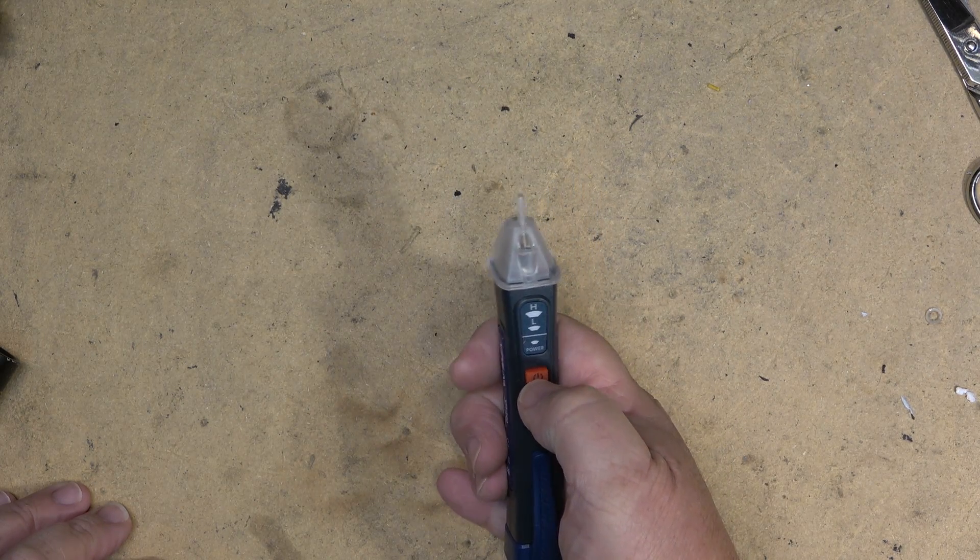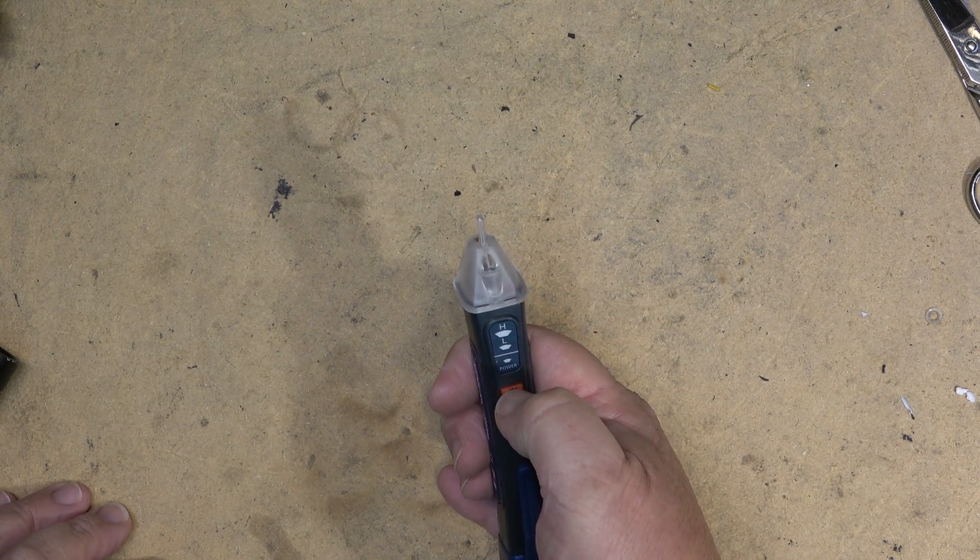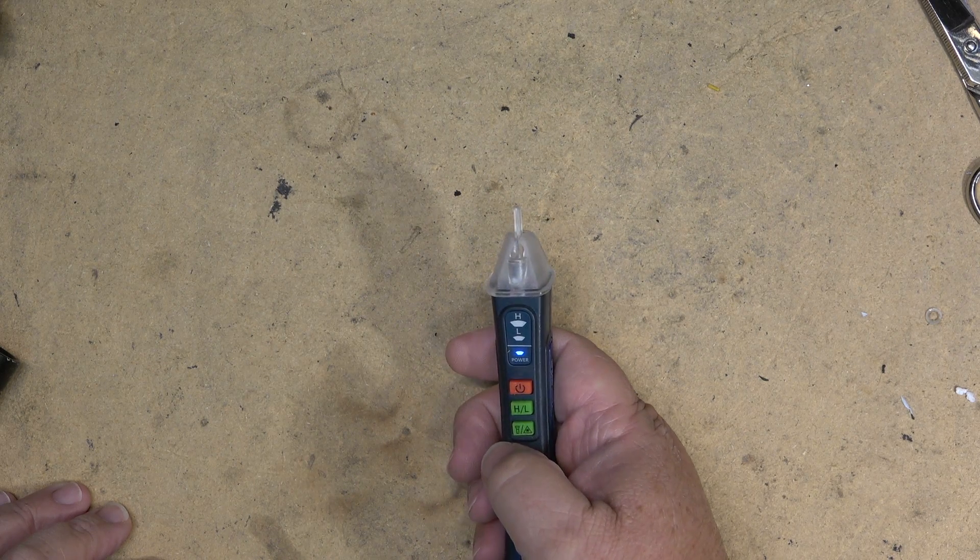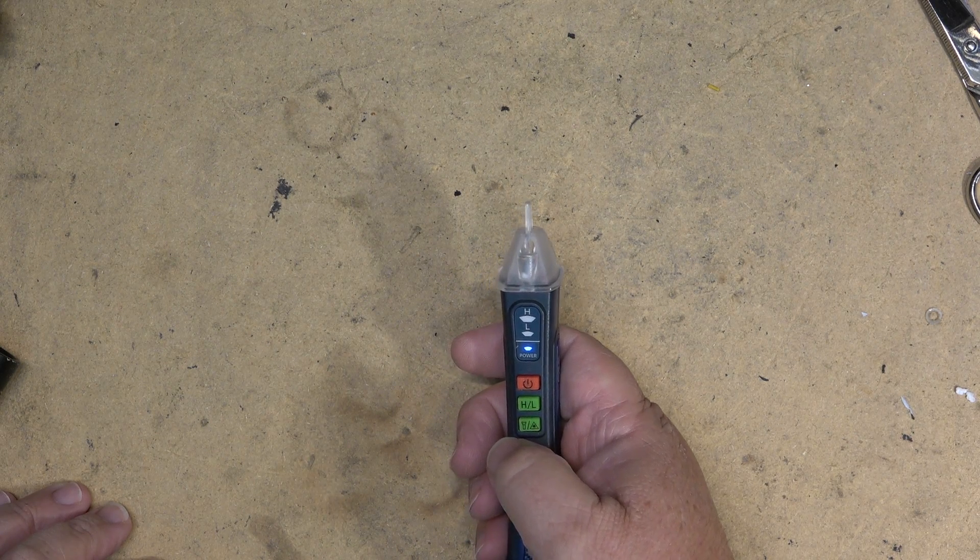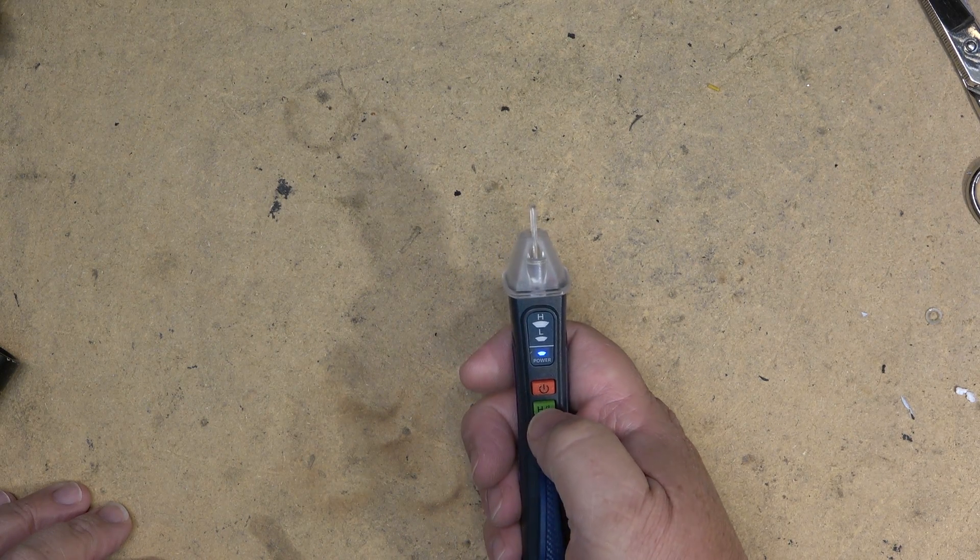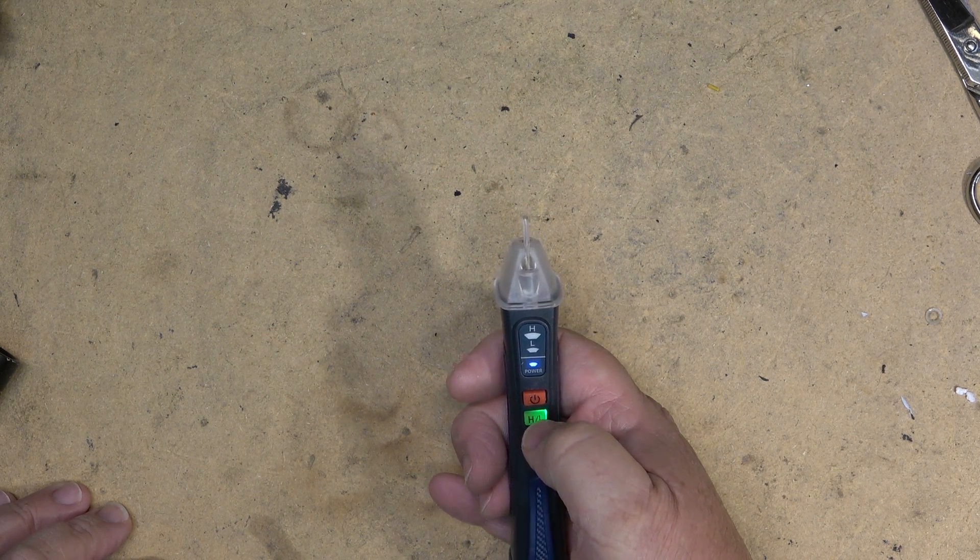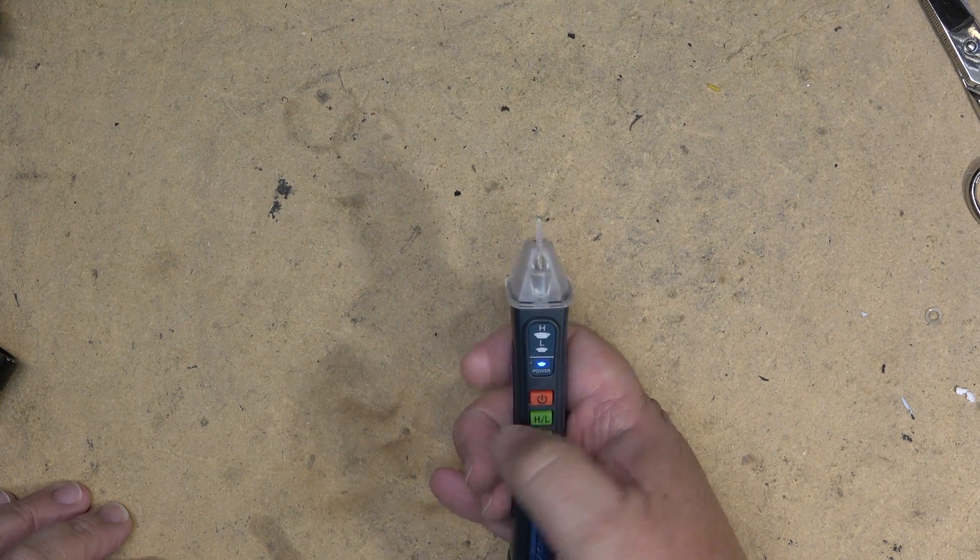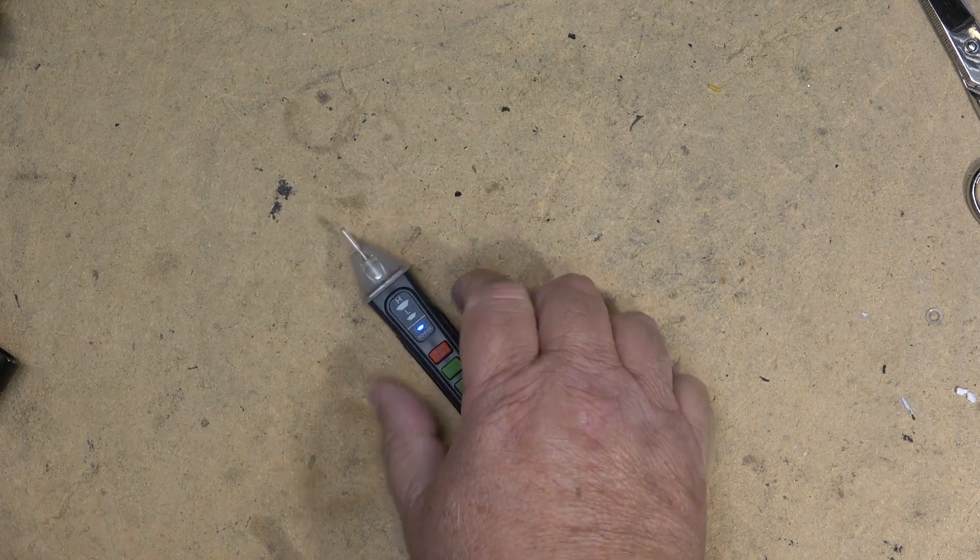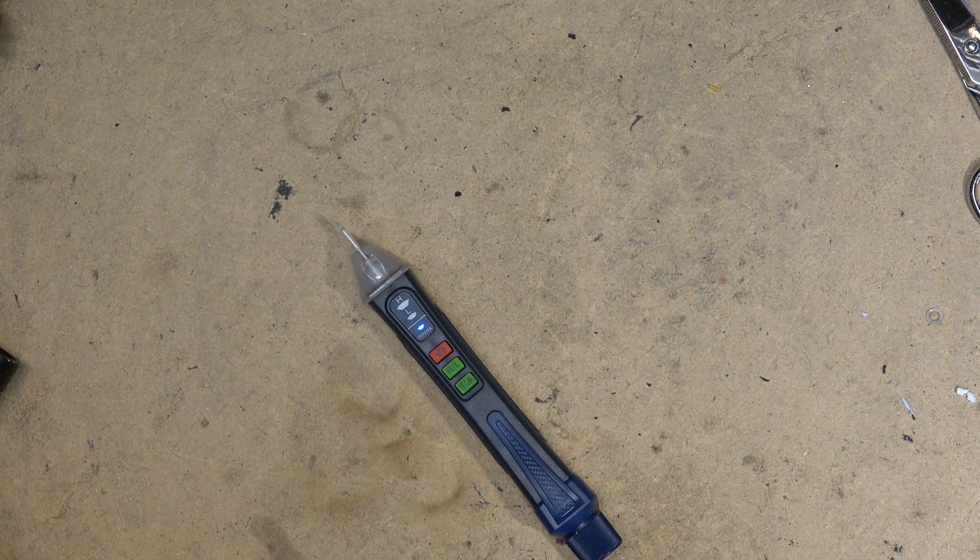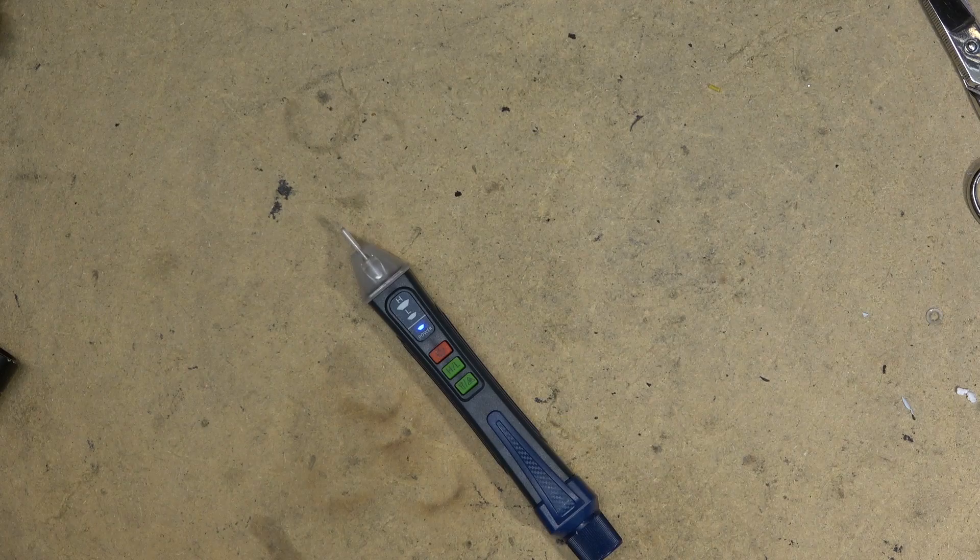To turn it on and off, you press and hold the power button. It will turn on with a beep and then you've got a high sensitivity and a low sensitivity mode. The difference between the high and the low sensitivity, I consult the owner's manual here.